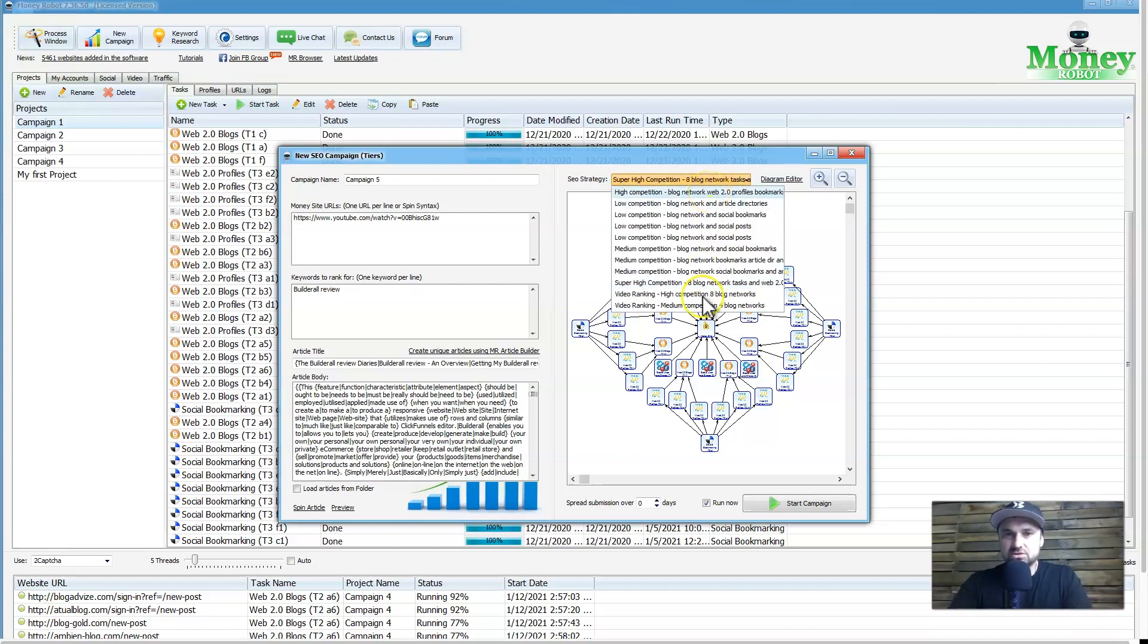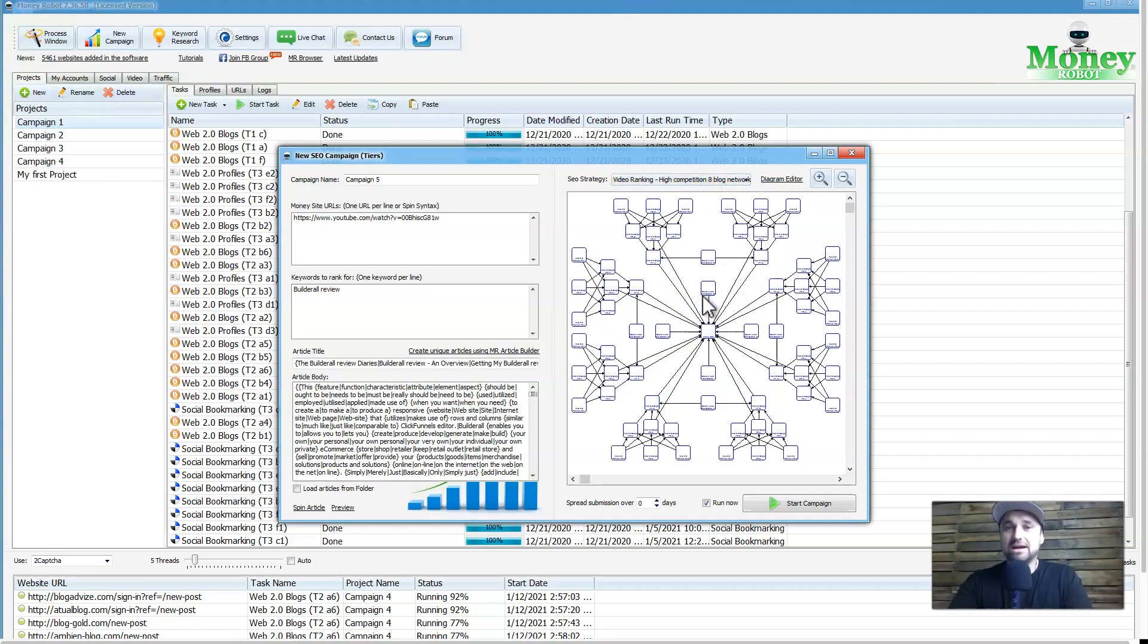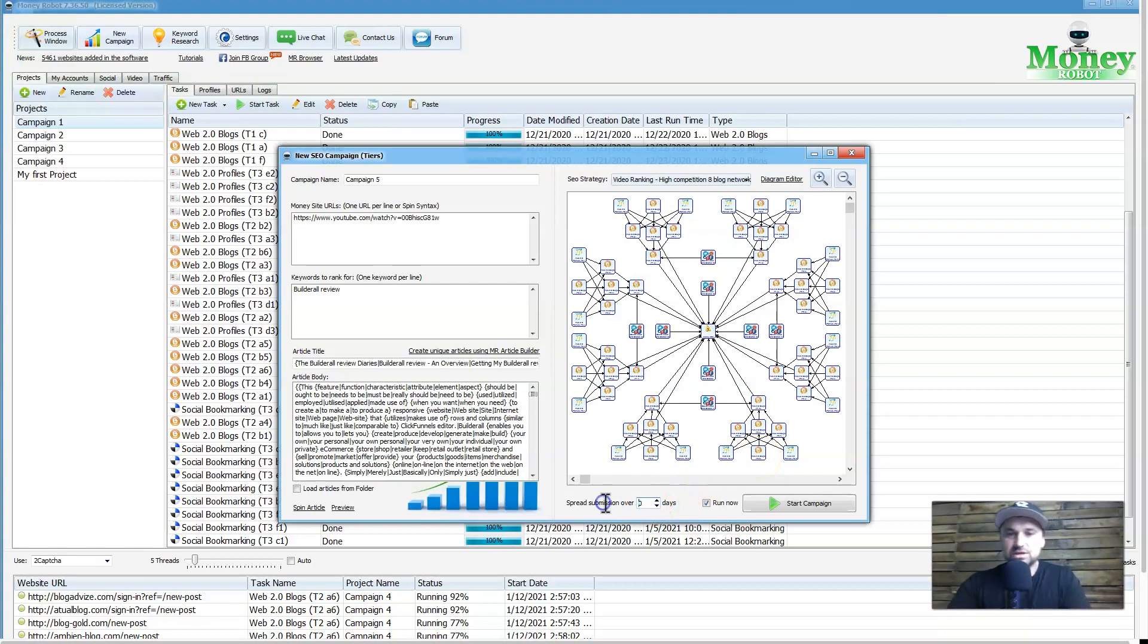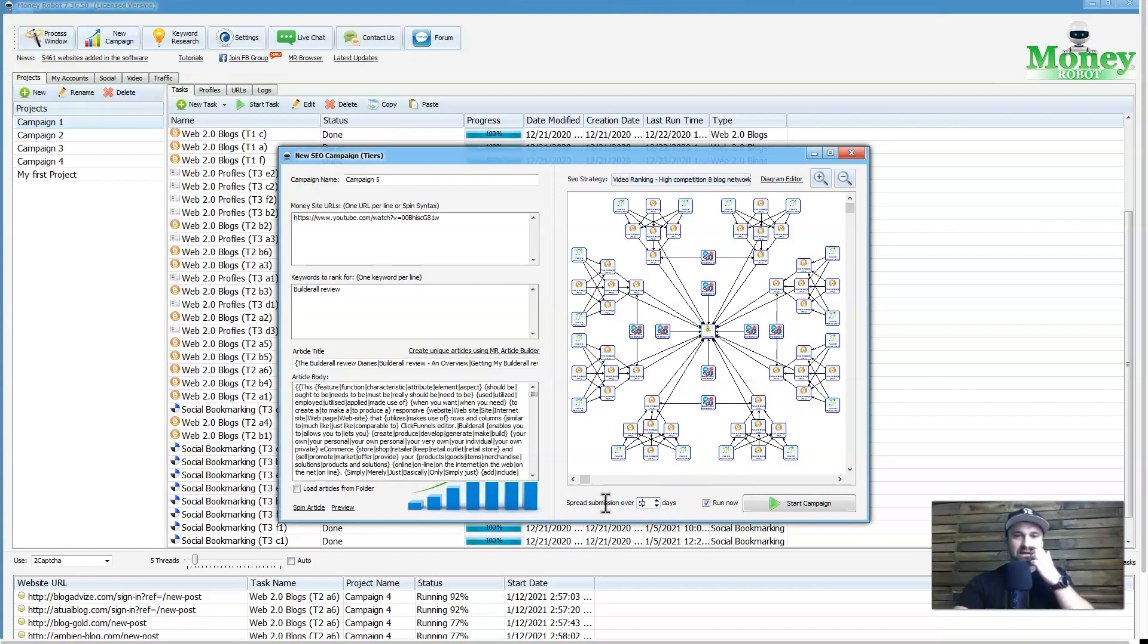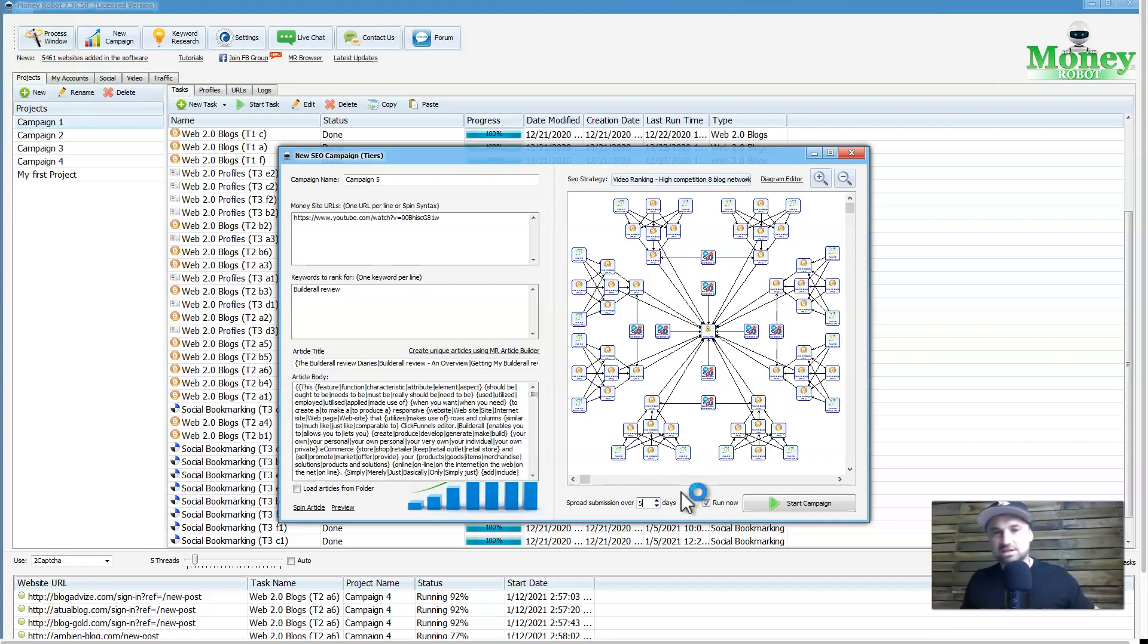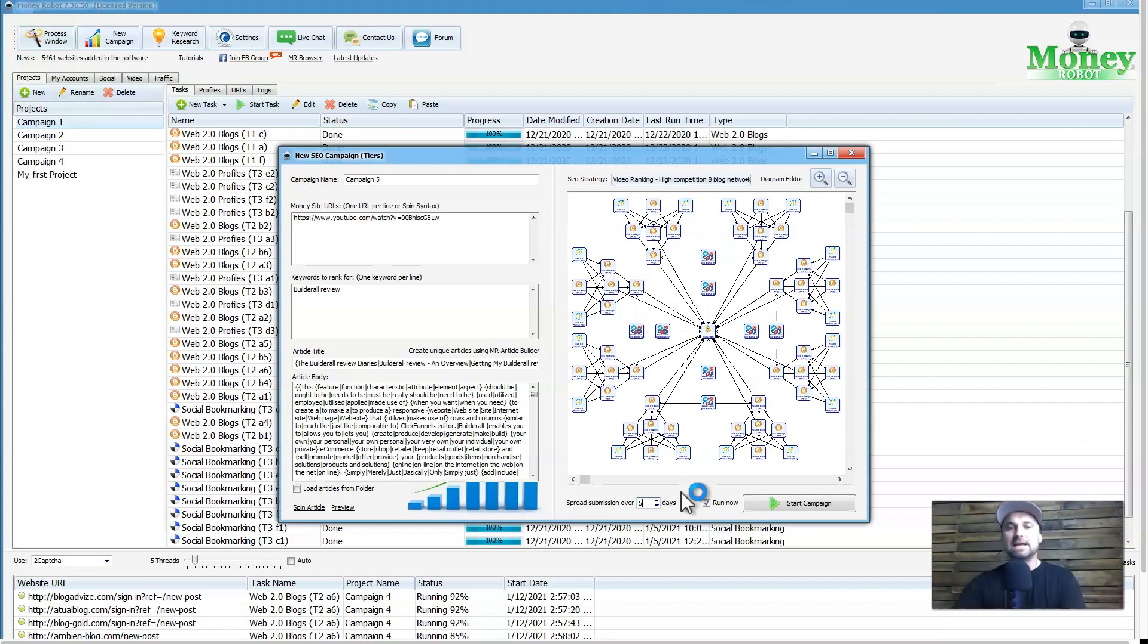For this example, what I'm going to do is, because it's a video, I'll do video ranking high competition. It's quite a high campaign, and what I'm going to do is I'm going to spread this campaign out over maybe five days just to give it a little bit of time. I don't like to just blast it out and then it's got nothing. What you could do if you really want it is you can create a fast campaign and then create like a long drip campaign. It's entirely up to you.